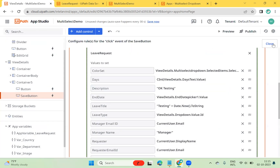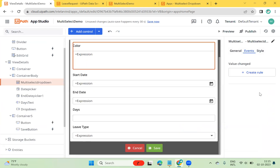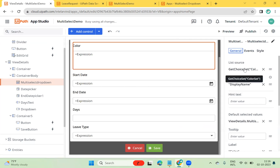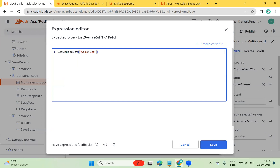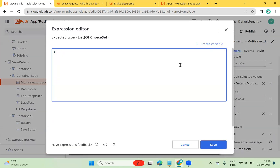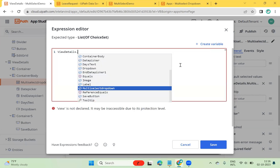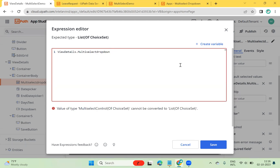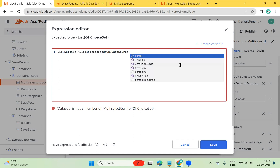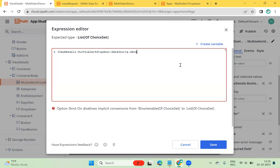Now let's see how the multi-select control displays saved data. To populate the items source, you use 'GetChoiceSet' and pass the name of the choice set. To display the name in the column, you use 'DisplayName'. For the default selected value, I want to get the list of selected items that are saved in the background. I reference 'ViewDetails.MultiSelectDropDown.DataSource.Data' — the DataSource is associated with the multi-select control within this page.